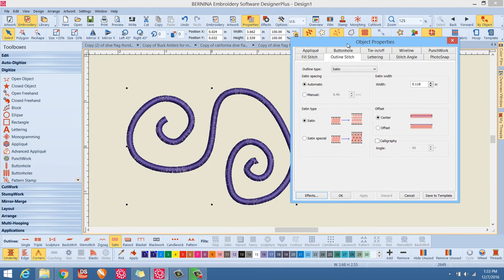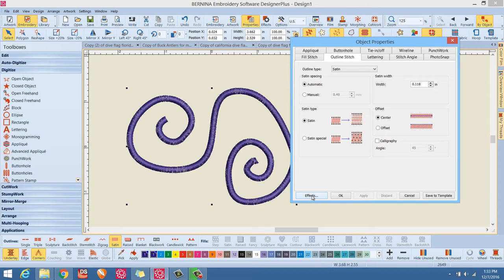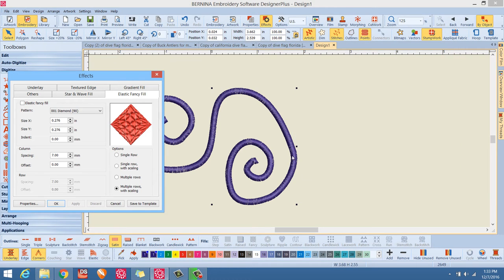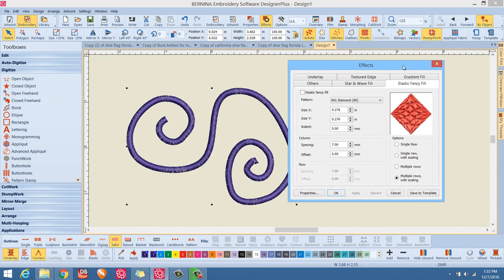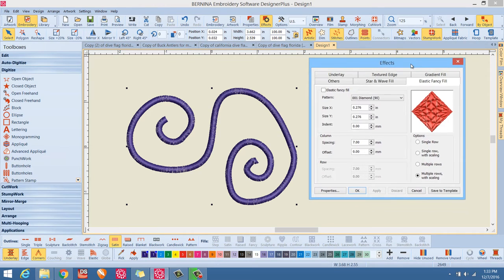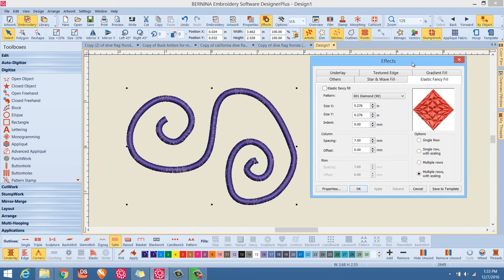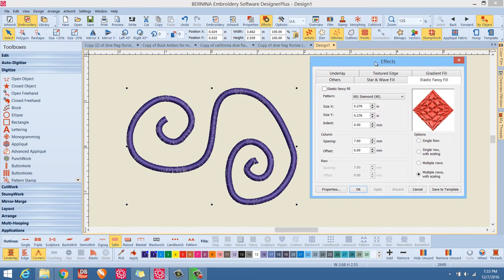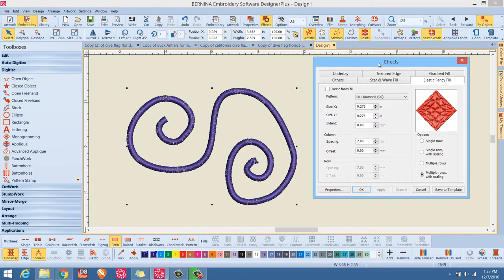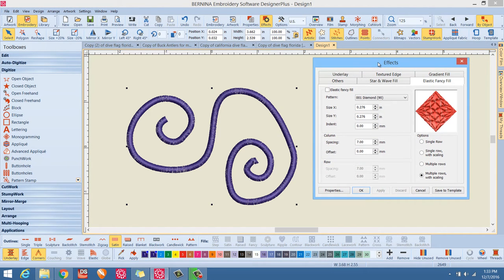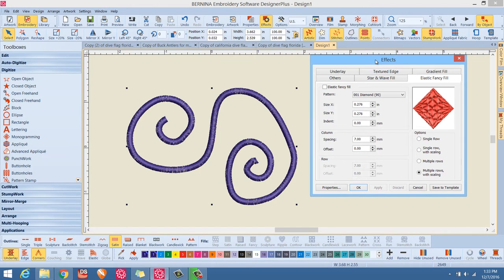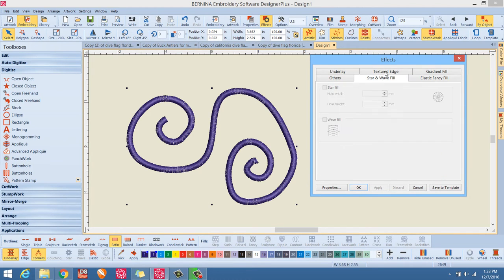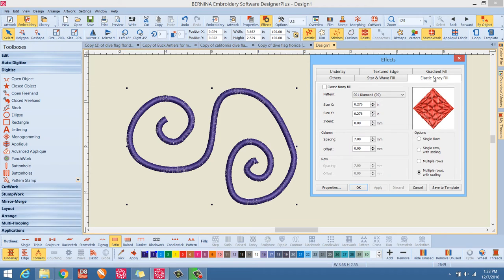And so from the object properties, we then go down and we're going to left click on this little effects button and that'll bring up the effects dialog box. So I'm just moving these around so you can see exactly what I'm doing. Now in the effects, you can click and go to the tab that it says elastic fancy fill.